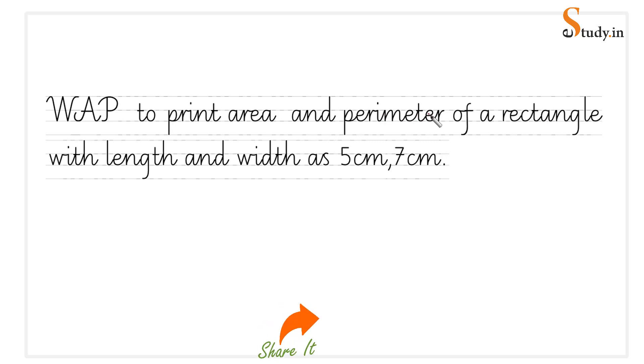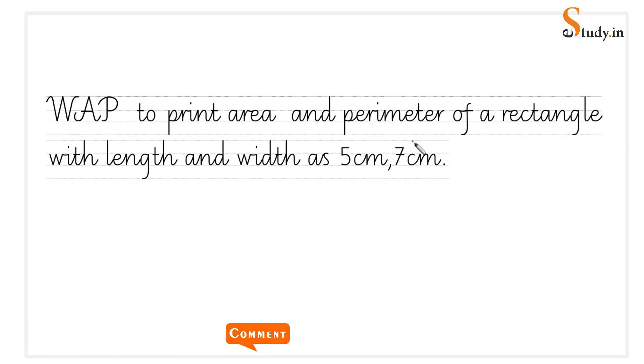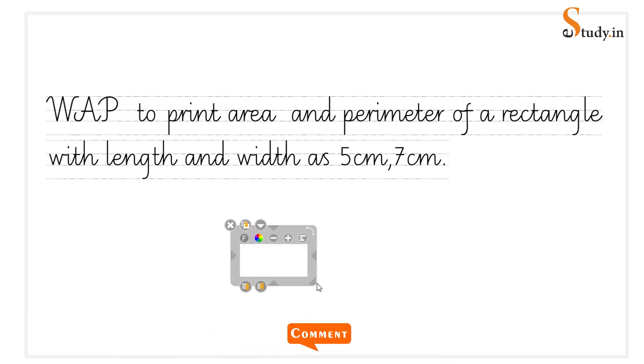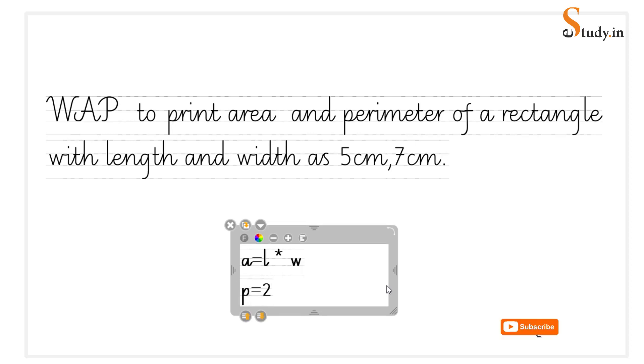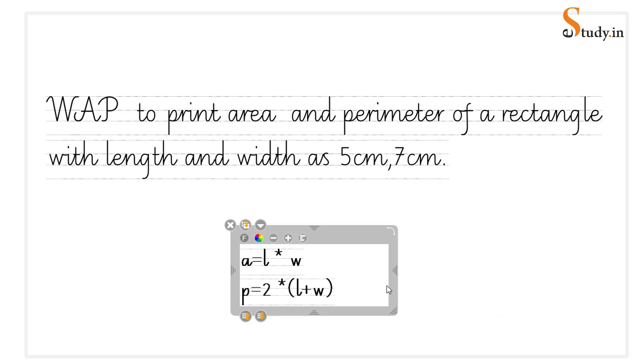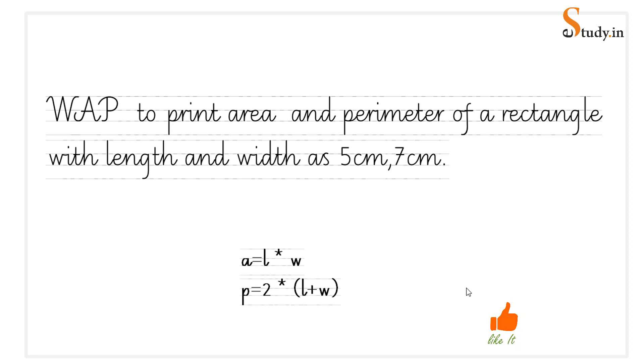We should know the formula for area and perimeter. Area is length into width and perimeter is 2(l+w). Area equals length - the multiplication symbol would be a star here in Java - length into width, and perimeter is 2(l+w). Now there is one thing here: in Java you cannot write like this. Java doesn't know that this means multiplication, so we have to put the multiplication symbol which is a star.